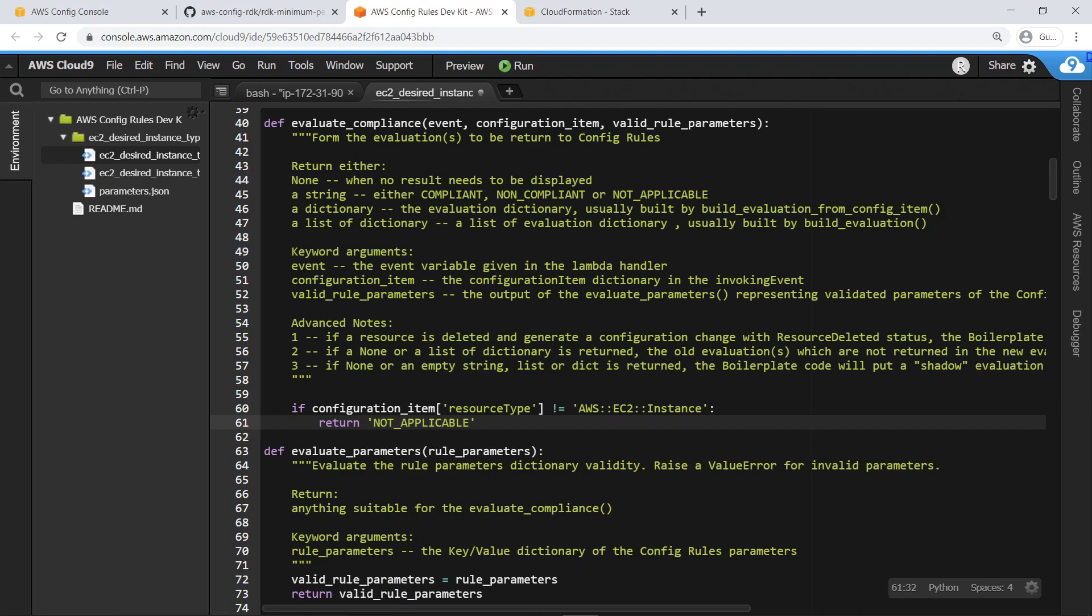Let's add the custom logic necessary to determine EC2 instance type compliance. This logic checks whether the resource type being analyzed by the rule is an EC2 instance. If not, it is deemed non-applicable and the rule returns no compliance status.